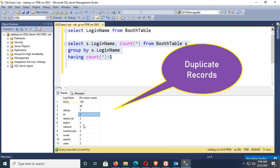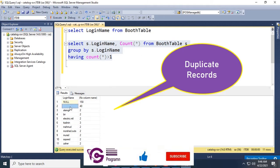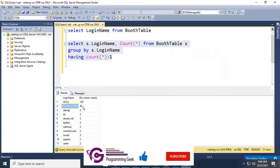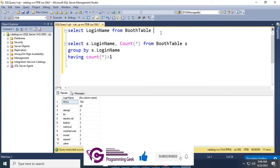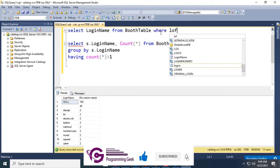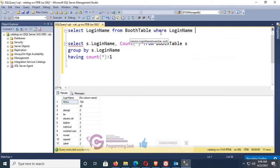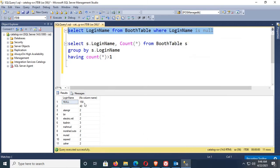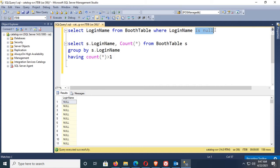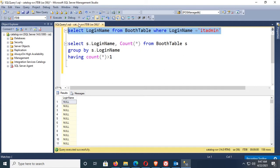Now let's check where login name is null. Execute. You can see 158 rows. If login name equal to IT admin, execute, you can see it's three records. Yes, there are three IT admin records in this table booth table.